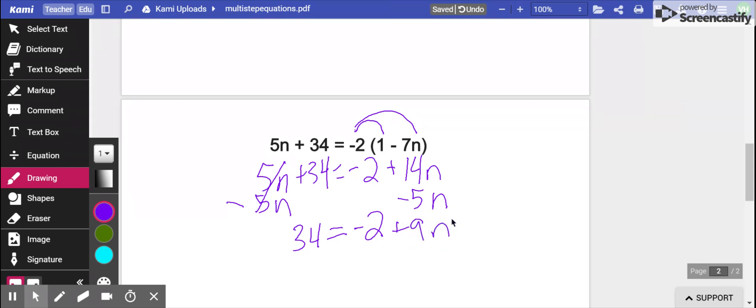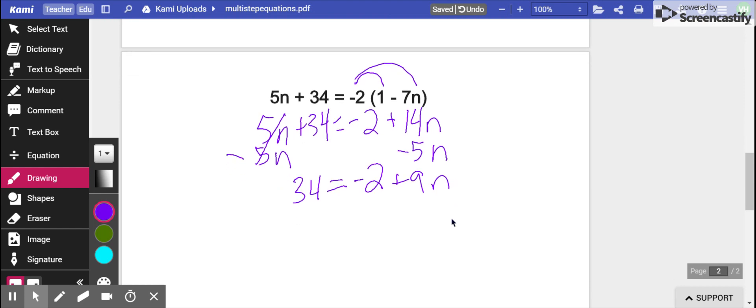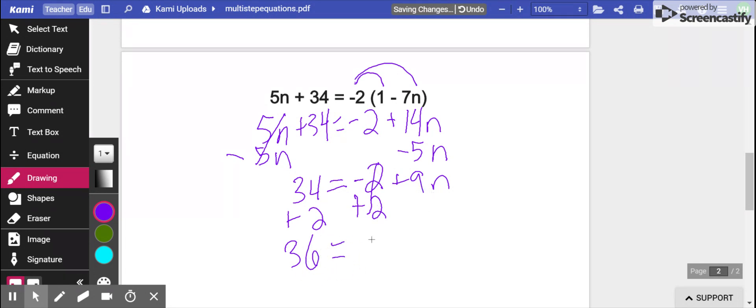The next step is to move any constants away. So on my side that has the n, the constant is a negative two. Again, I see a negative, I do the opposite. I add two to both sides. Negative two plus two, that will cancel out. 34 plus two is 36. So I have a 36 on the left. Bring down my equal sign, and then I have the 9n still on the right.